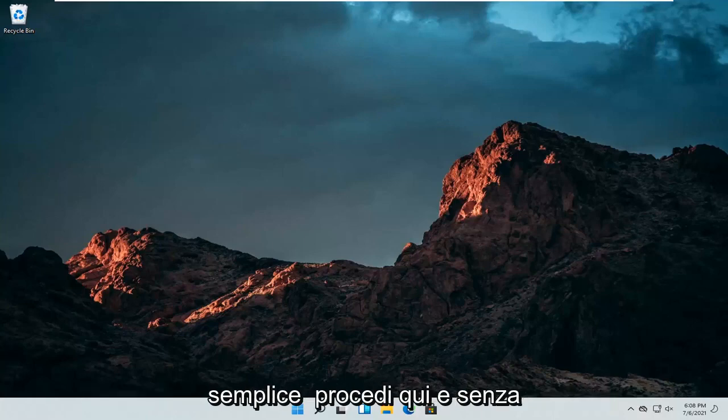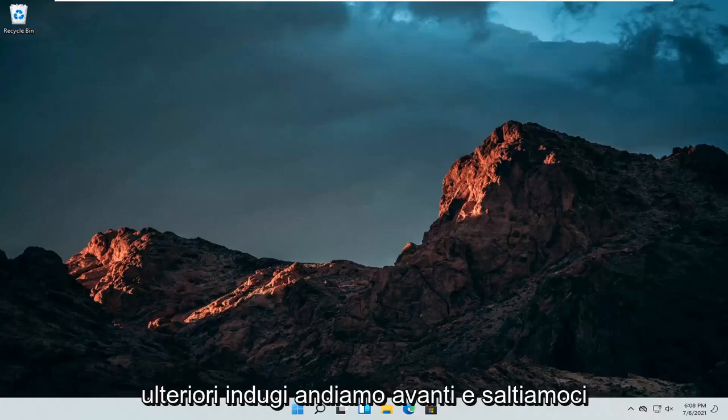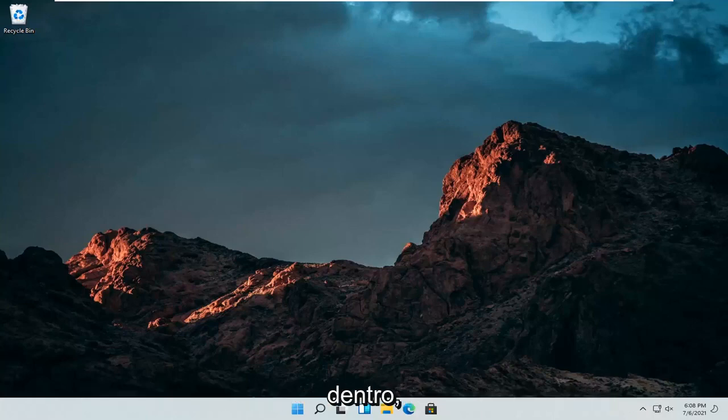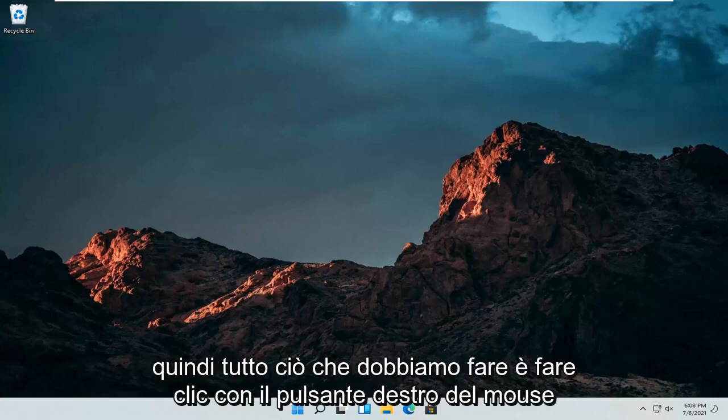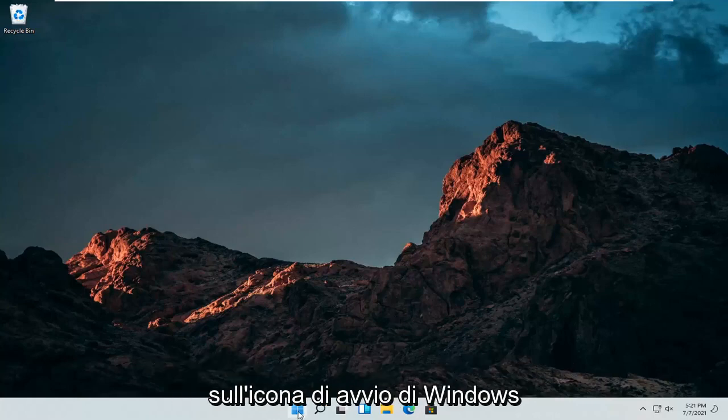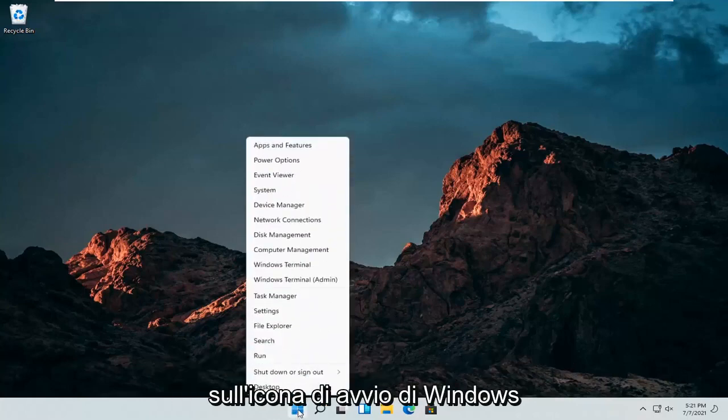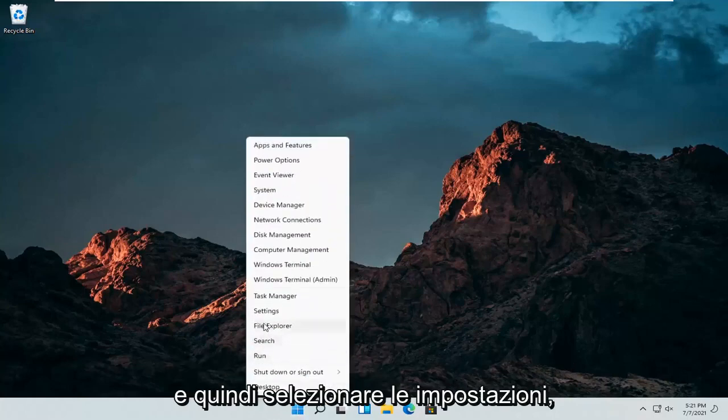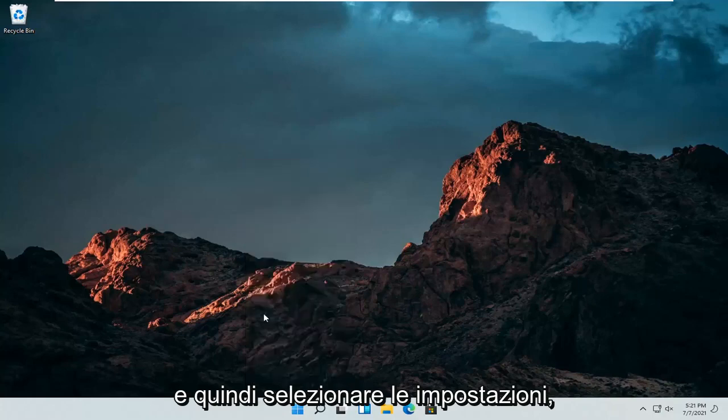So this should hopefully be a pretty straightforward process here. And without further ado, let's go ahead and jump straight into it. So all we have to do is right click on the Windows Start icon and then select Settings.